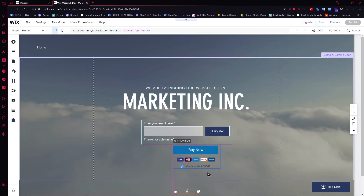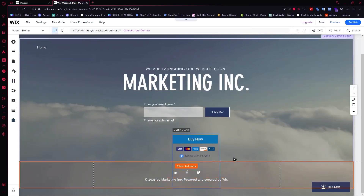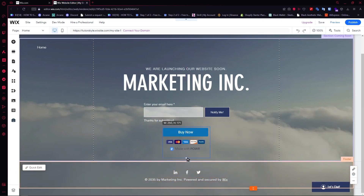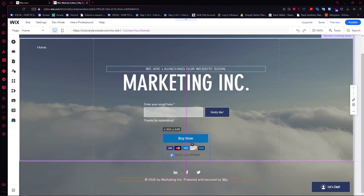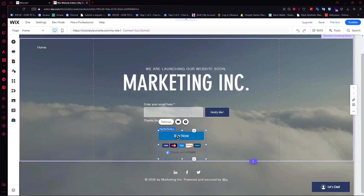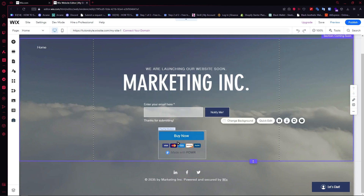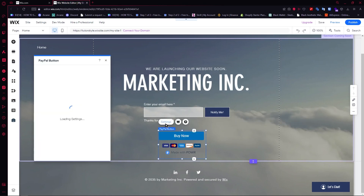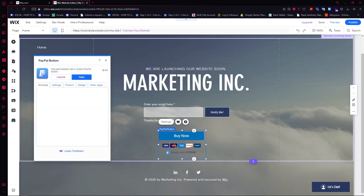Now you can just position this where you would want it. For example, I'll just place it right here and resize it. Let's say this is our product right here — this is where we are talking about our product, and then we have our Buy Now button right here. What you want to do is click on settings so that you can set up this button and customers will be able to pay for it.